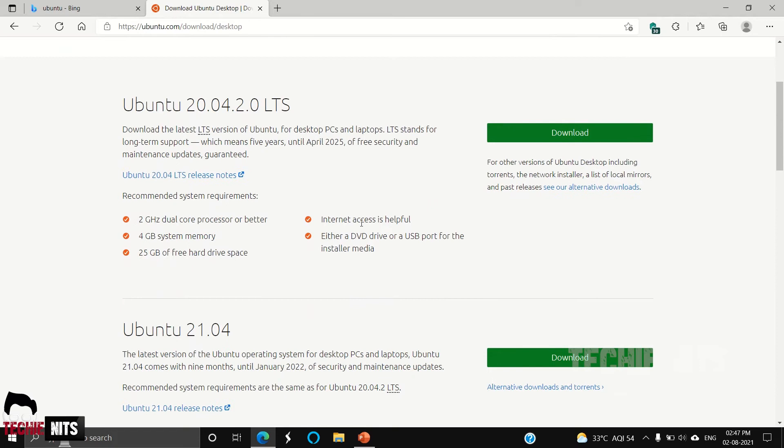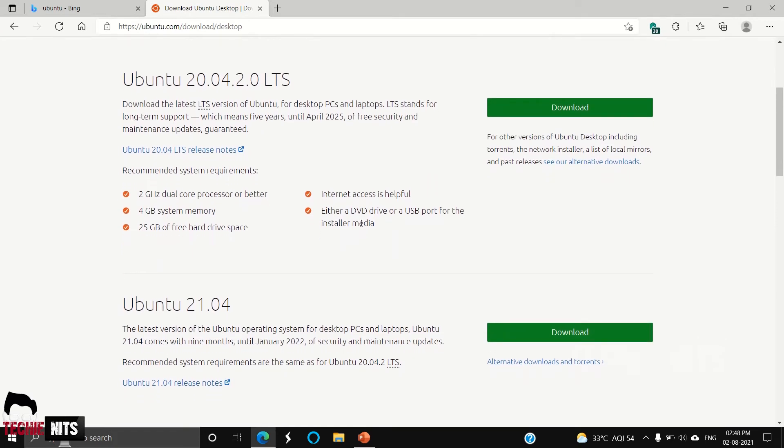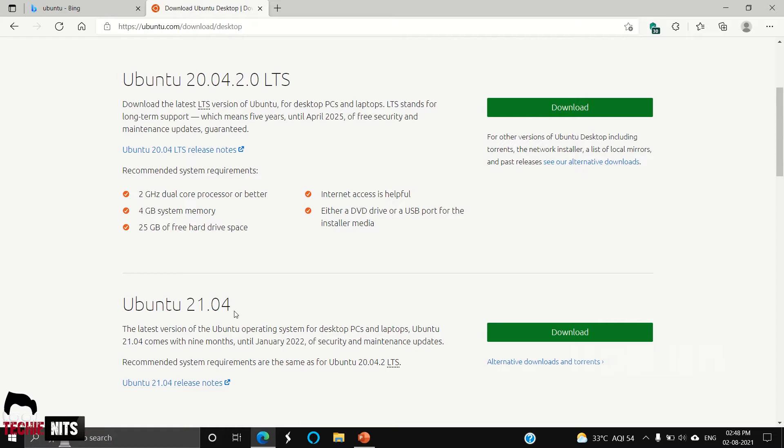Here you can see there are two versions of Ubuntu: one is Ubuntu 20.04, another one is Ubuntu 21.04. 20.04 was released in 2020 April month, so that is what the numbers denote. 21.04 was released in 2021 April month.